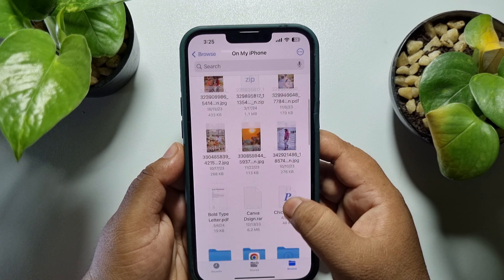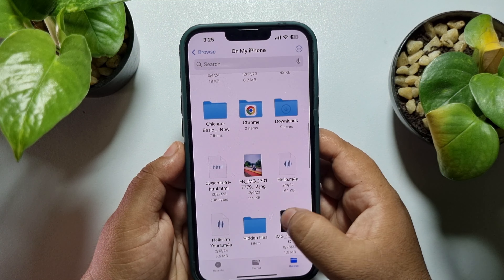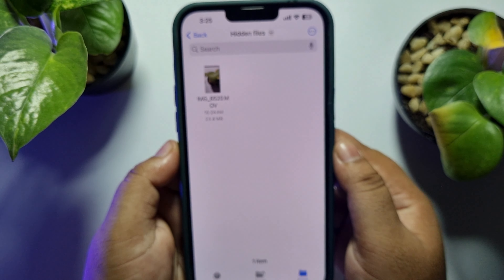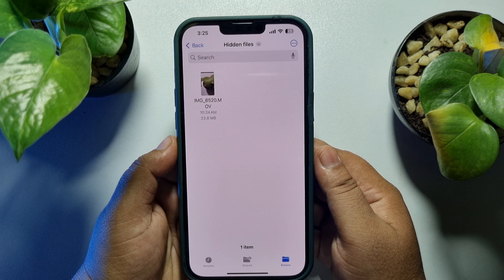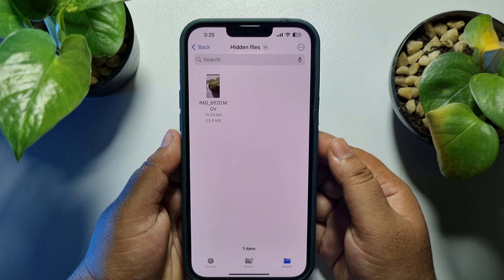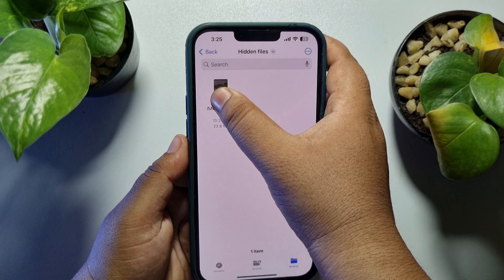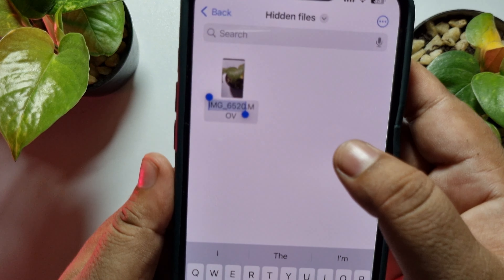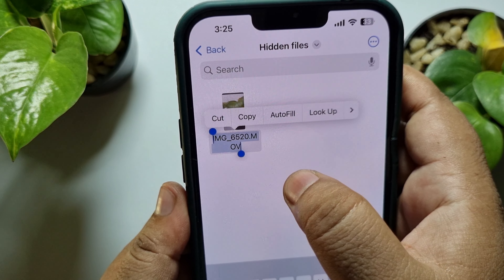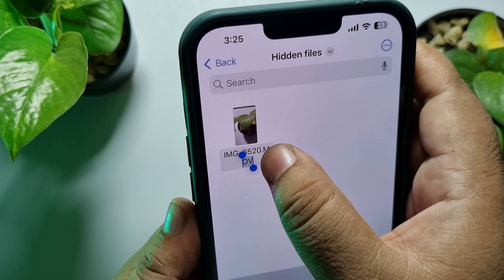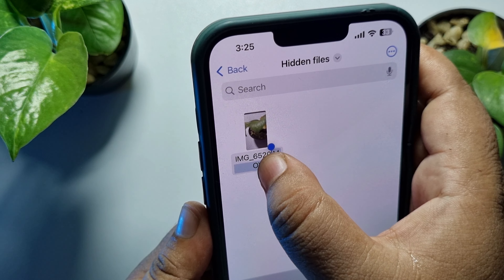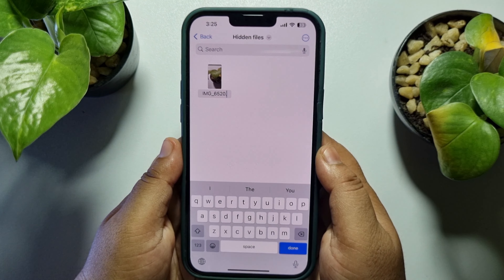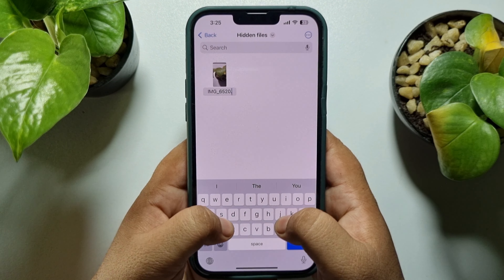Navigate to the folder where you just saved the video — here we can see the video. Now to hide this video by making it a PDF, hard press on the video, tap on Rename, and all you need to do is select the video format after the dot and give it a random extension or format.